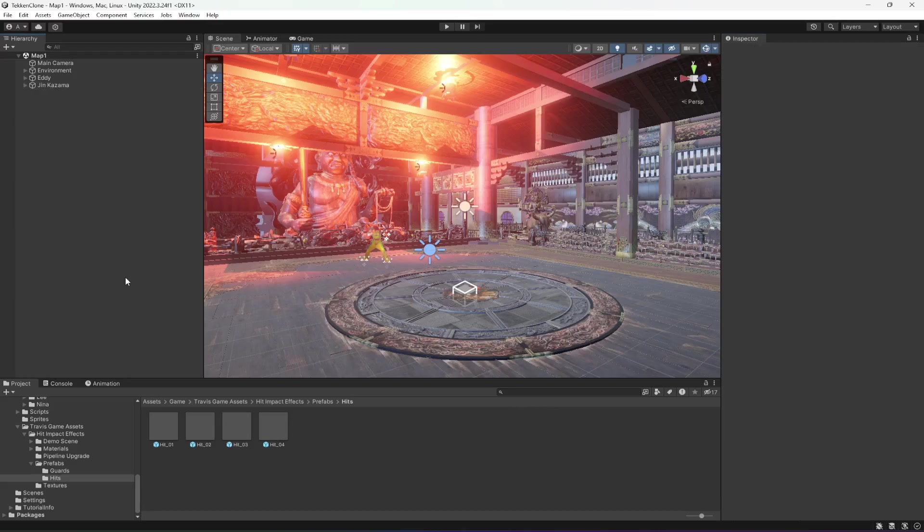So now we can damage the opponent and the opponent can damage us. In the next video we will add some sound effects to this fighting system and also add health to our player and to the opponent as well. So with this, see you guys in the next one.